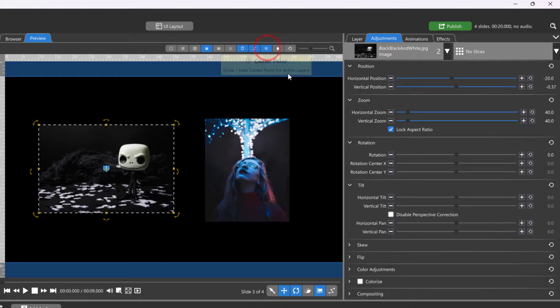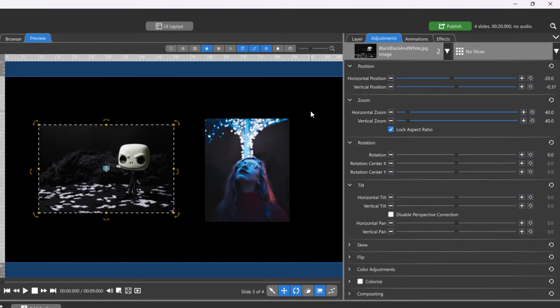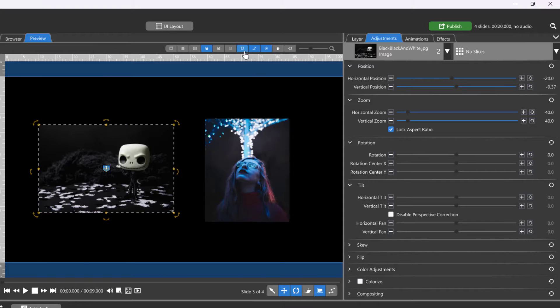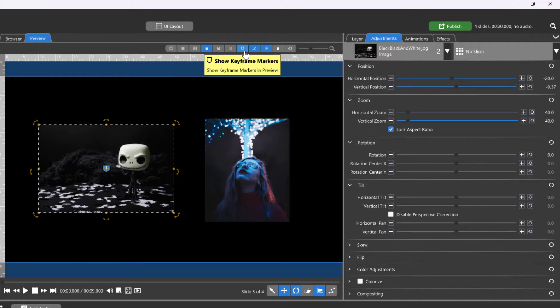The default placement for the center point is in the center of the layer, which may be hidden by a keyframe marker. To see the center point marker more easily, you may want to temporarily disable the Show Keyframe Markers option.